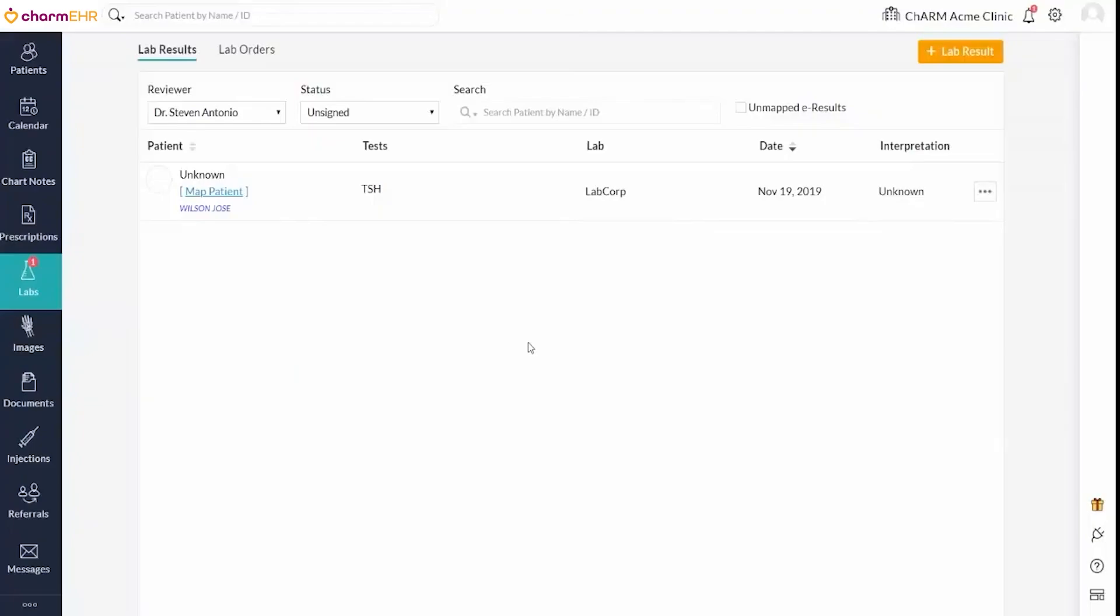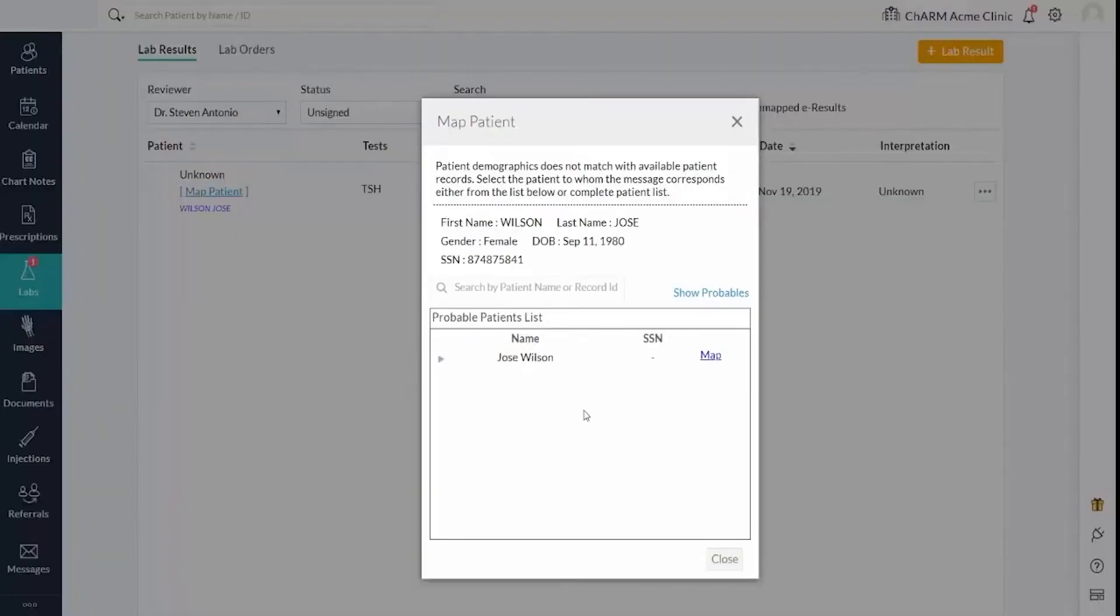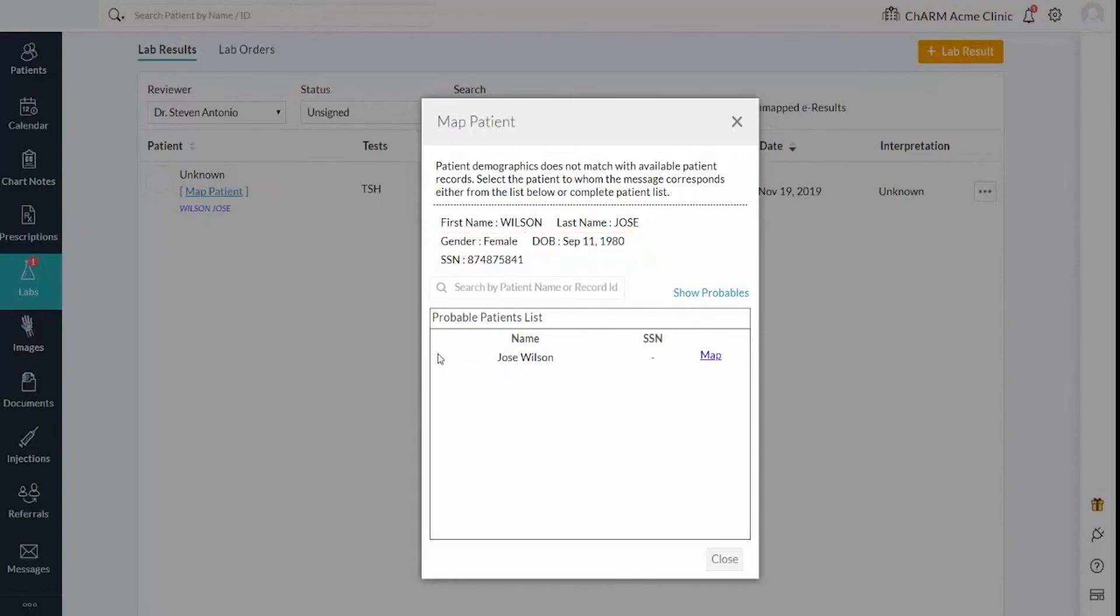The patient can be mapped to this result using the map patient option. The map patient view displays the patient information received in the result message, as well as the patient details in your account that match the date of birth and gender of the received patient details.